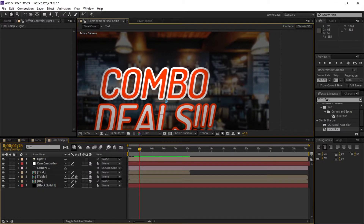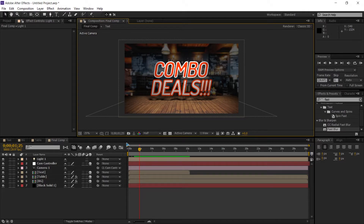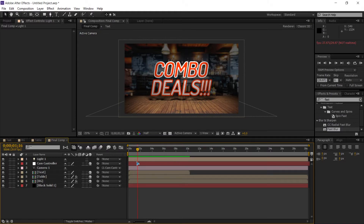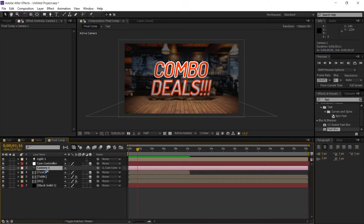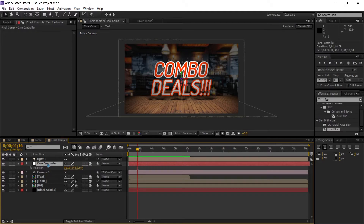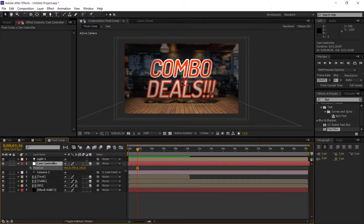Now that we have the scene set up, we're gonna work on the camera animation — without it, it looks flat and boring with no depth. We already created the camera controller null, so we'll control everything using it. Hit P to bring up position, animate the position, and zoom in a little bit by setting a keyframe on the first frame.